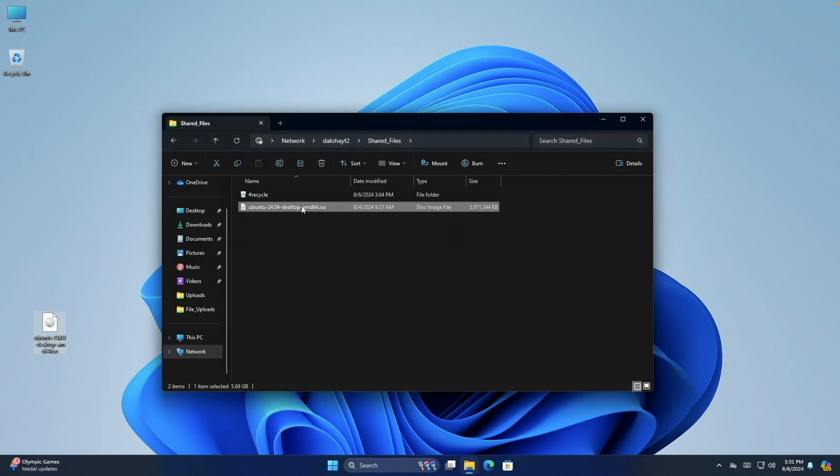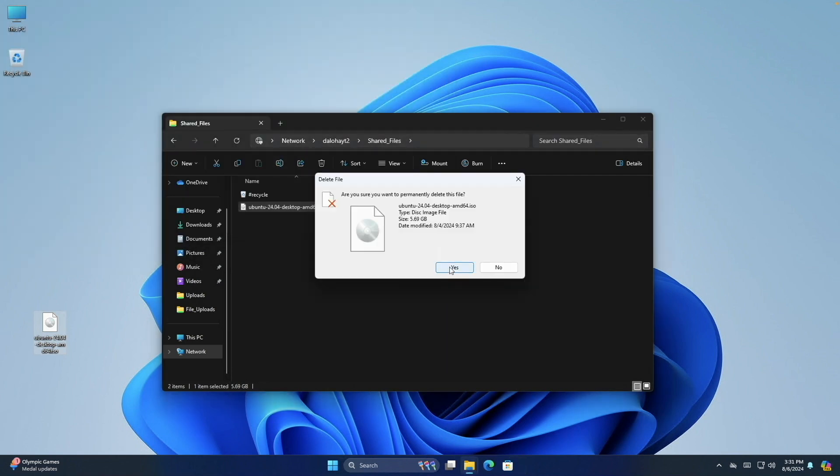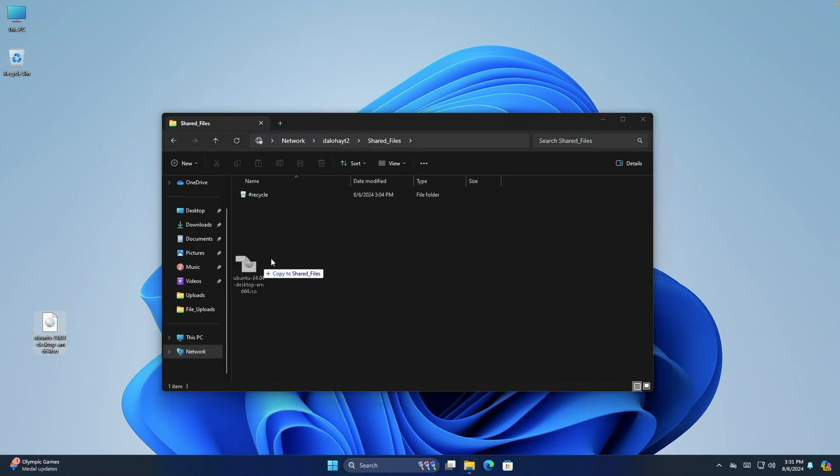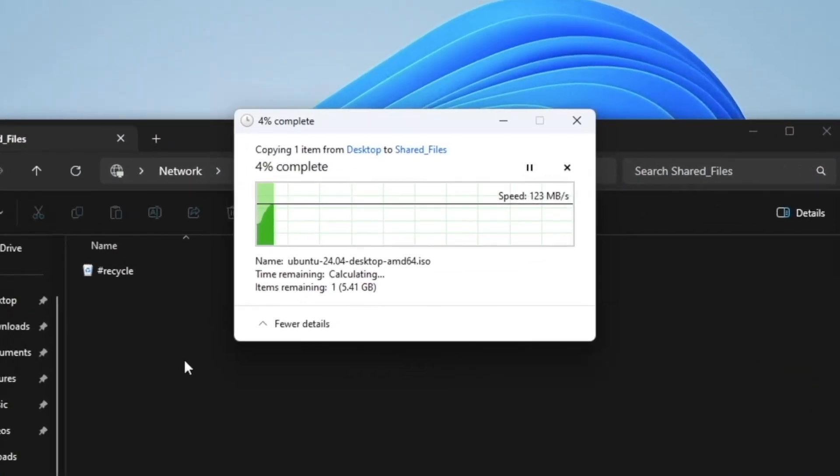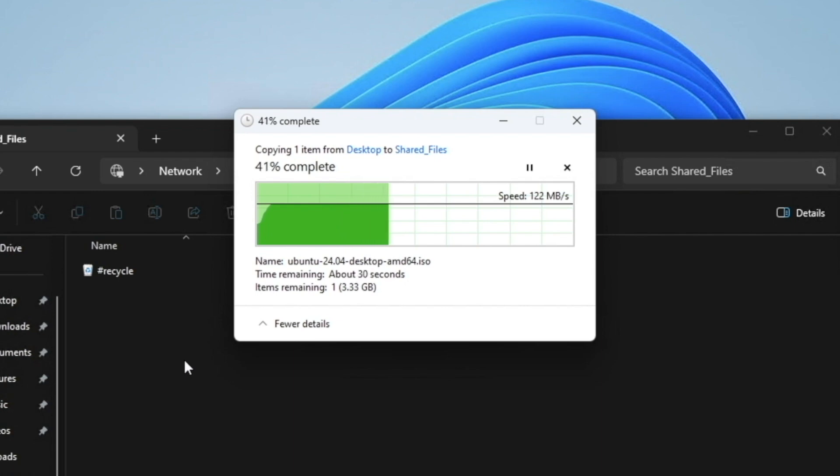One thing to note though, is that if I upload the same ISO file to the NAS, I don't see the doubling of speed that I got when downloading. I believe this is because the Windows 11 Mini PC has only one network interface, and when uploading the file, only a single one gigabit network interface on the NAS is being used at a time.